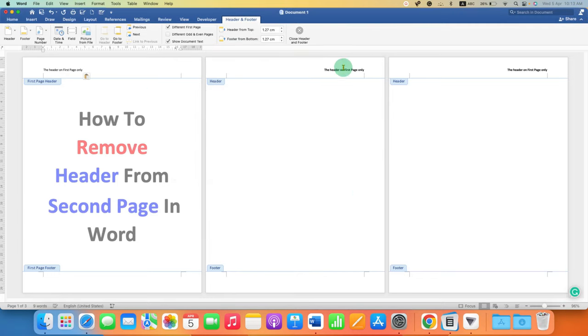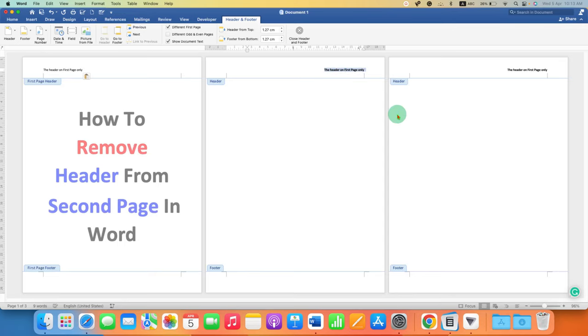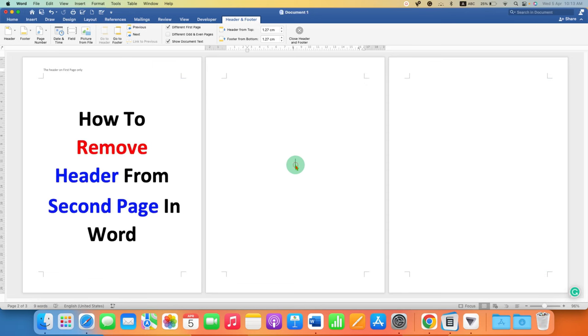Now to remove these headers from the preceding pages, select the header using your mouse and press Backspace on your keyboard to delete the header. Then double click inside the document.